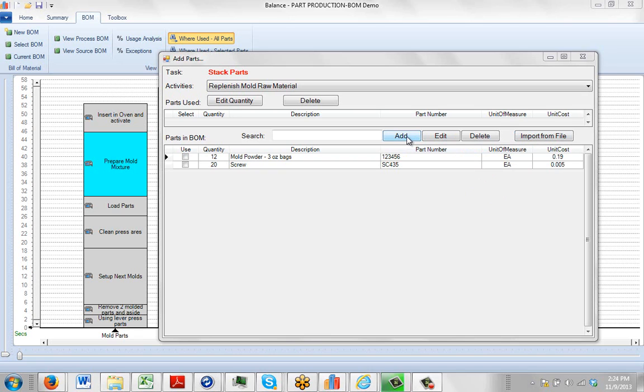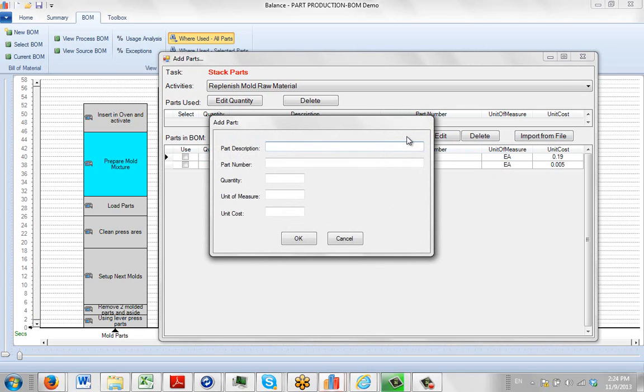Now just one thing, when you do the add here, you'll see that it comes up with specific requirements: part description, part number, the quantity, unit of measure, unit cost. These are the information we're going to need if we add a particular part here.